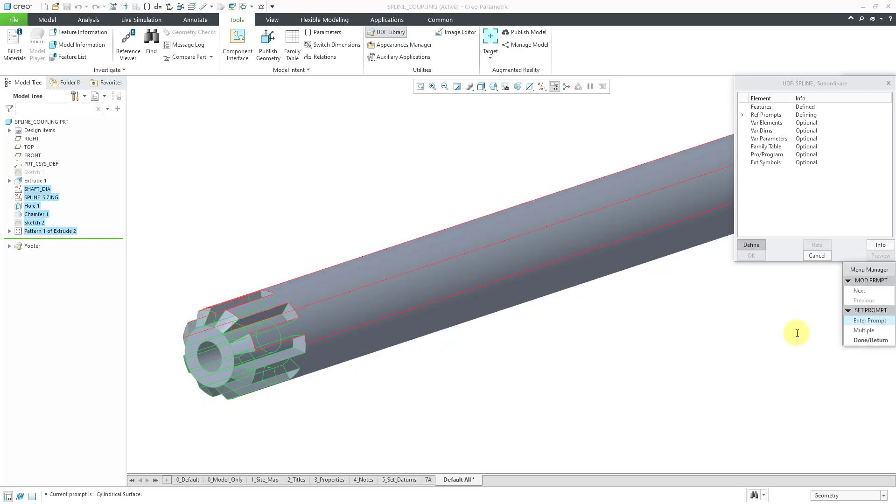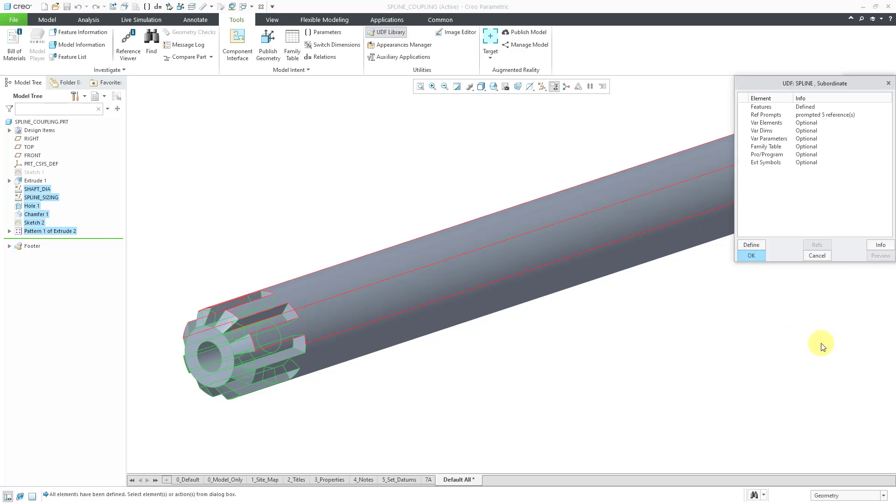And now it gives me the chance to rewrite the prompt. So for example, it's highlighting the surface and it's saying the current prompt is cylindrical surface. So this gives you a chance to modify them in case you mistyped anything. But I'm happy with that. Let's hit done return out of here.